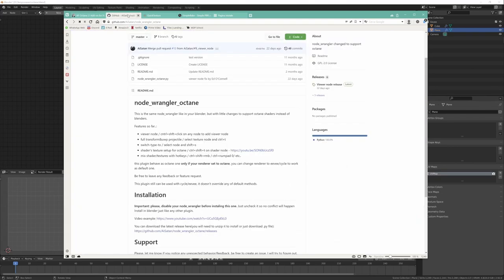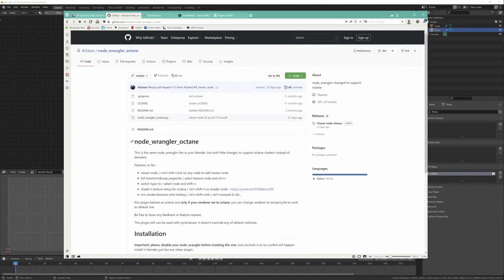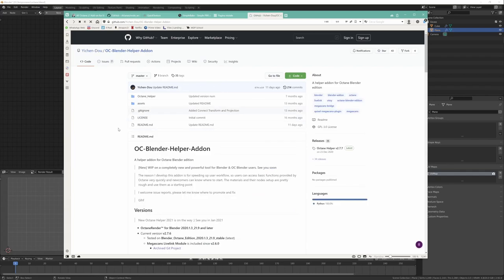I also suggest this free add-on, NodeWrangler Octane. It's a substitute for the usual NodeWrangler and it changes it with a version that works also with Octane nodes.